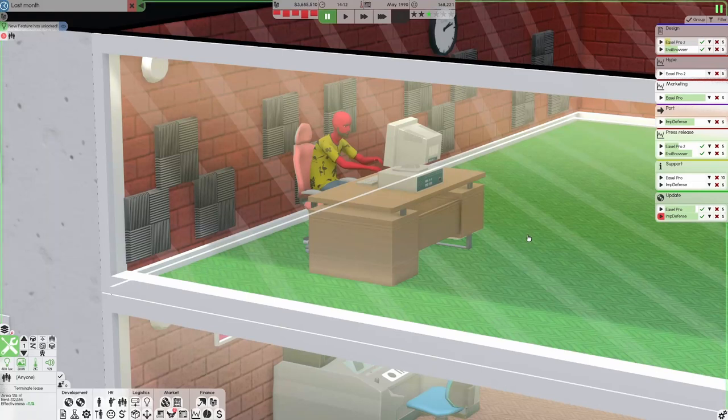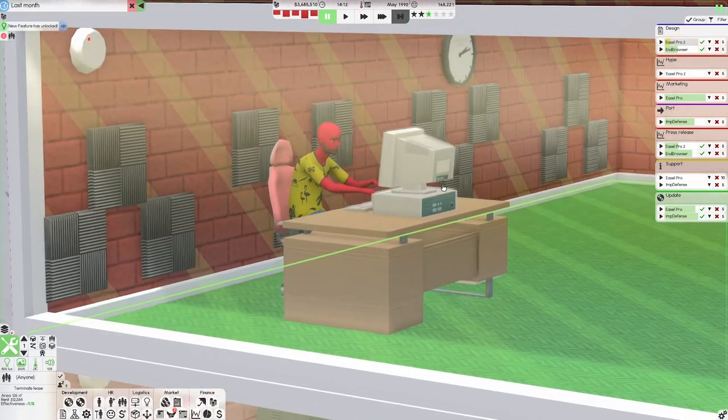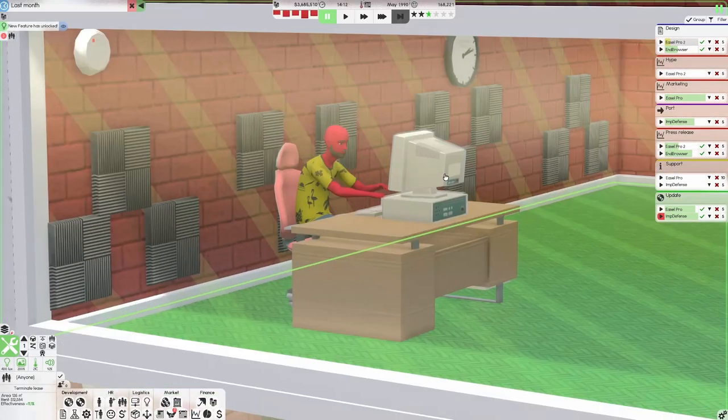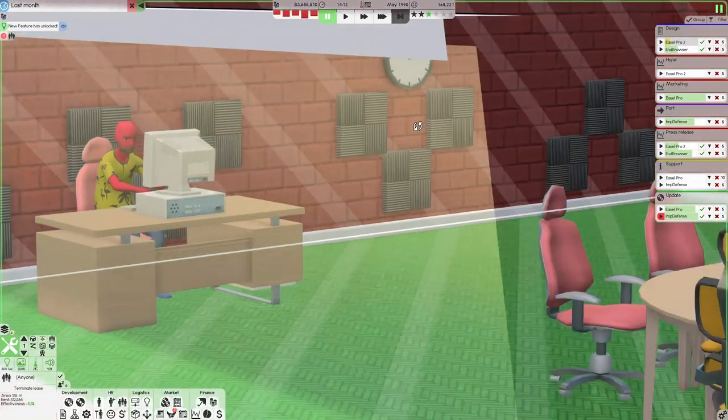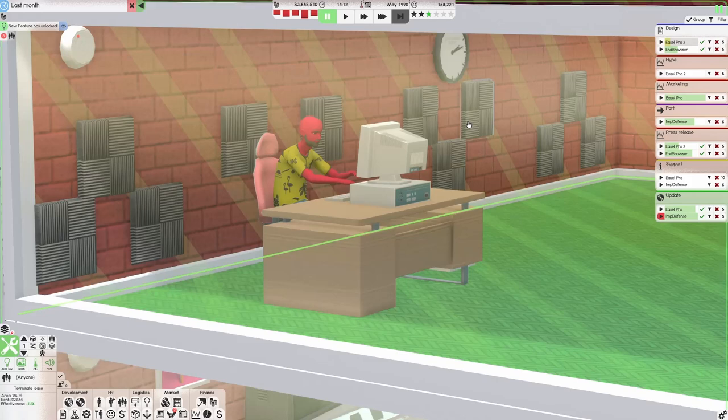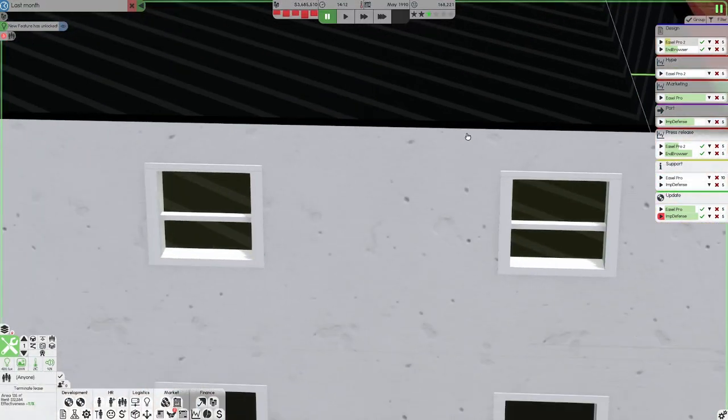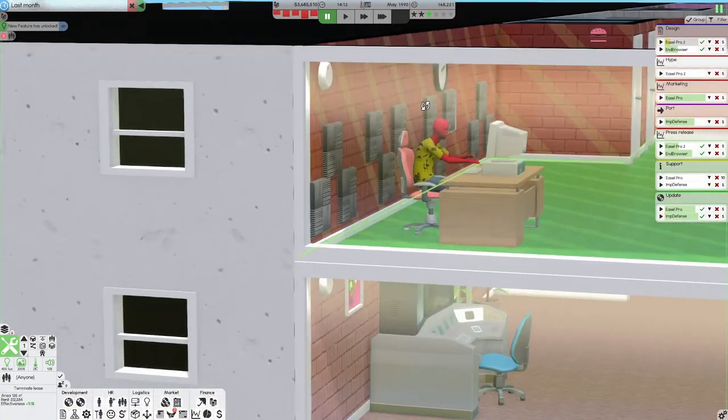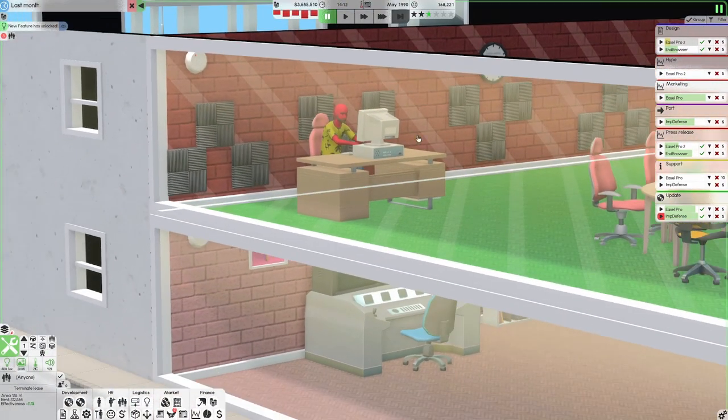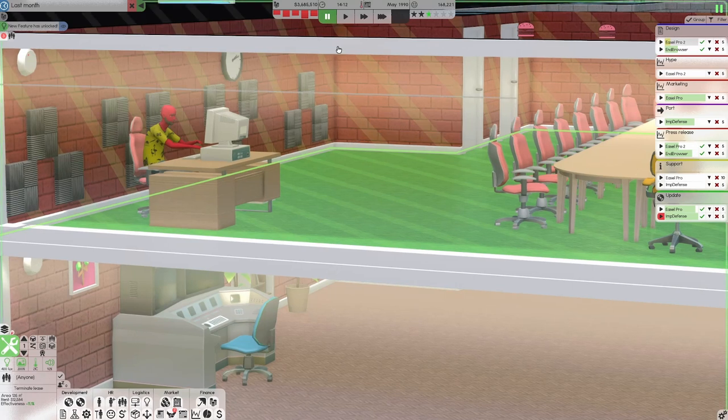Hey yo, what's up everybody? It's your boy Impendable. We're back once again with Software Inc. The blind impossible mode challenge where I take on the hardest difficulty in the game while only knowing very little about how to do anything.